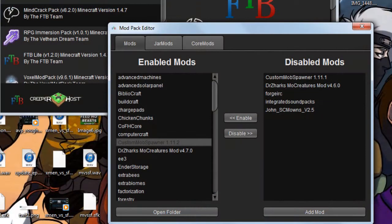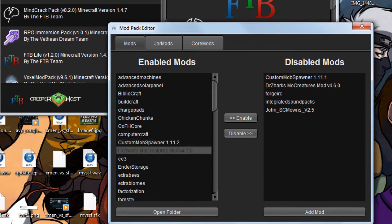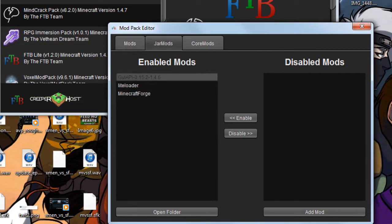Next, open up your edit mod pack button and select to put Custom Mob Spawner inside your mods folder, MoCreatures mod also inside your mods folder, and put GUI API in your jar mods.